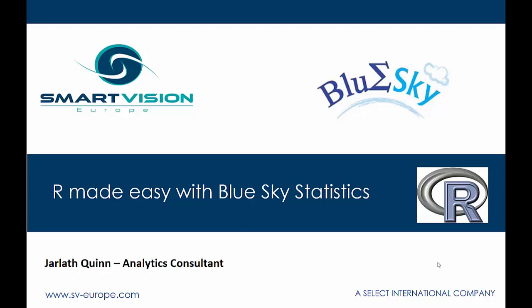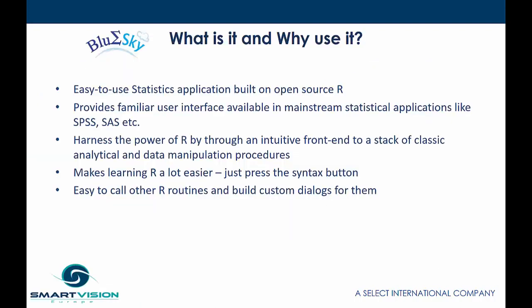Hi and welcome to this online demonstration of R Made Easy with Blue Sky Statistics. Blue Sky Statistics, if you're not familiar with it, is actually a fairly easy to use stats application built on the open source R project. It provides a very familiar interface to people who are used to working with statistical applications like SPSS or SAS and attempts to harness the power of R through a fairly intuitive front end, giving access to a stack of classic analytical data manipulation procedures.